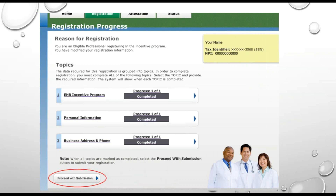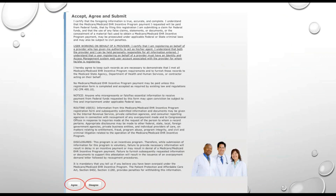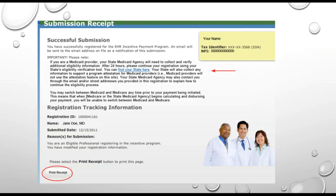Once all updates have been made, click Proceed with Submission. When you see Verify Registration, check that all information on the system is accurate and then click Submit Registration. A disclaimer will pop up — read that and click Agree or Disagree. If you agree, you'll see the submission receipt. Only when you see this receipt can you be sure that your information has been fully submitted.